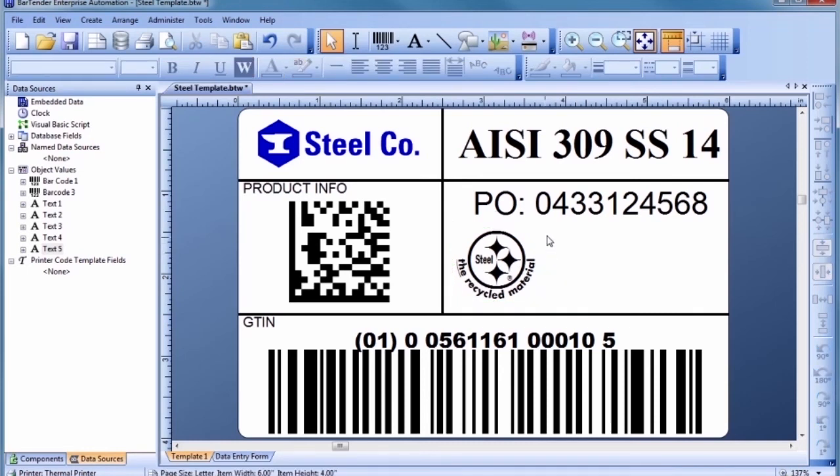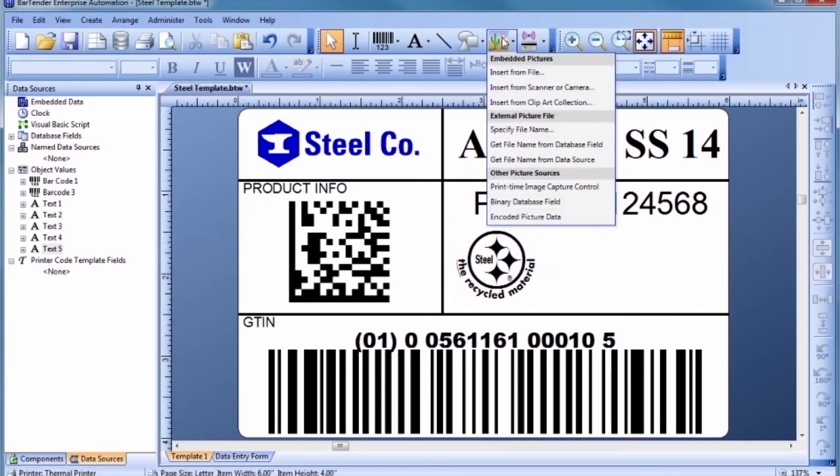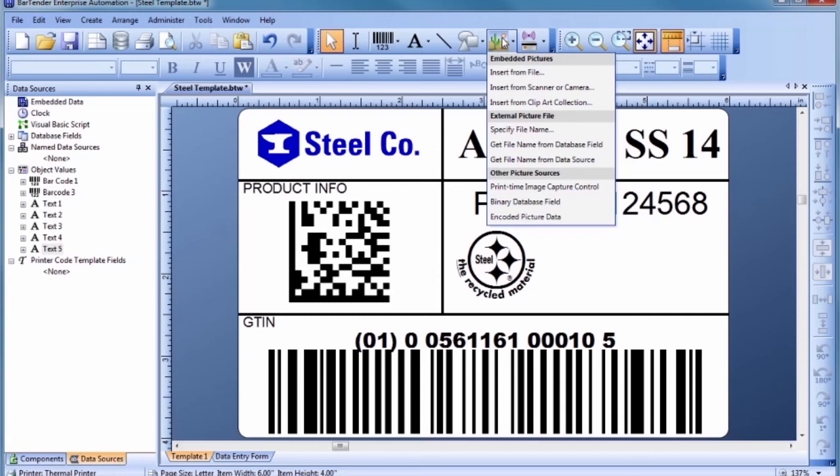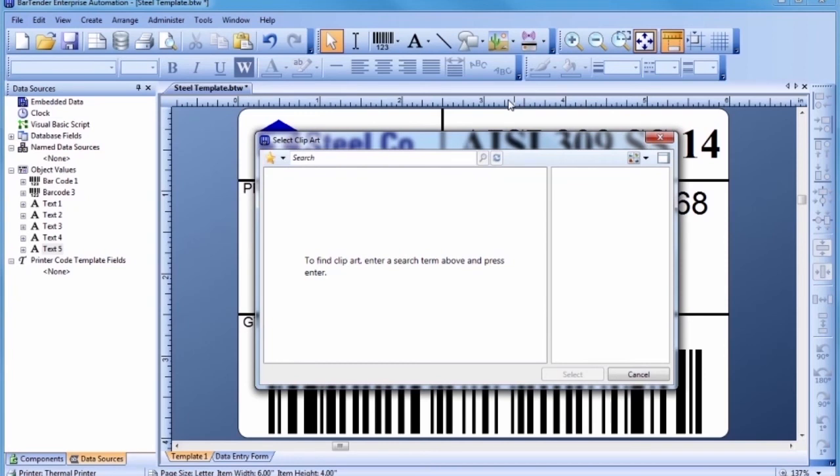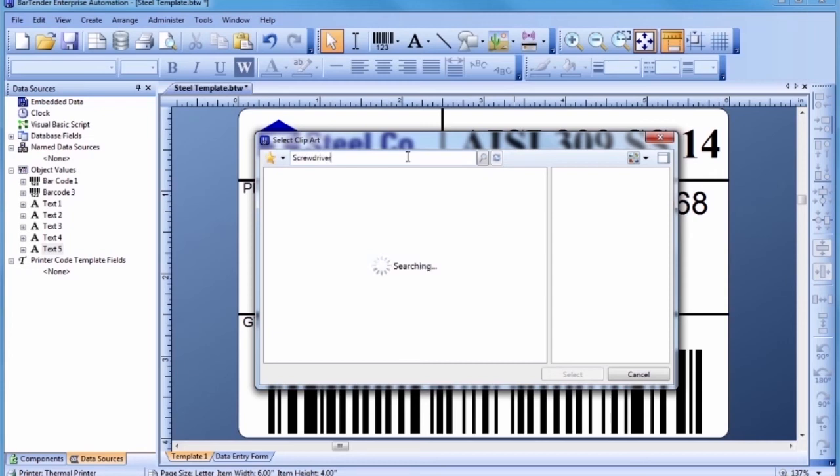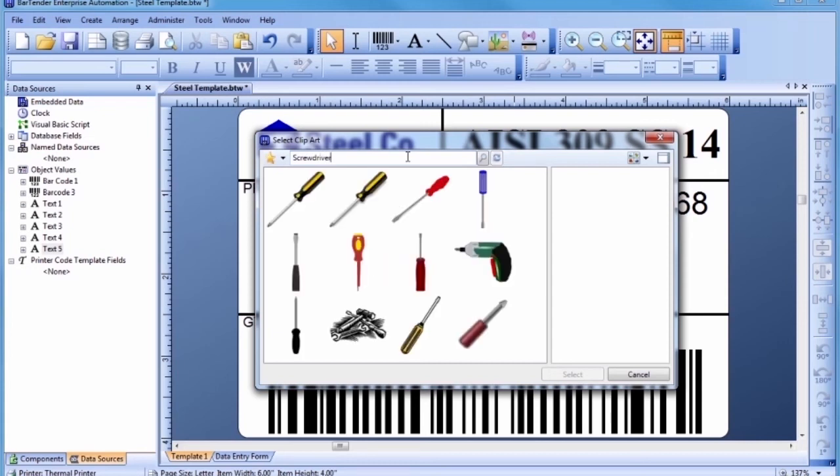In addition to importing graphics already stored on your computer and in databases, Bartender also has built-in access to a large online resource of royalty-free clipart. Simply select Insert from Clipart Collection from the Picture Toolbar button to display the Clipart Browser. Type a word or phrase describing the image you are looking for into the blank field, followed by the Enter key. To import one of the graphics into your template, simply double-click on it.